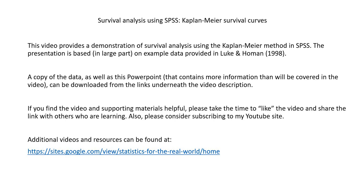A copy of the data, as well as this PowerPoint that contains more information than will be covered in the video, can be downloaded from the links underneath the video description. If you find the video and supporting materials helpful, please take time to like the video and share the link with others.